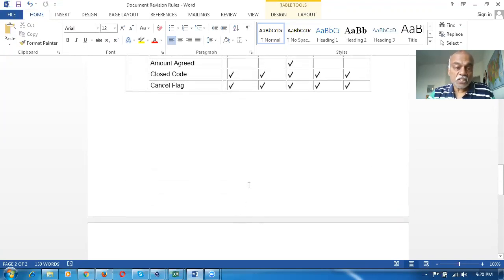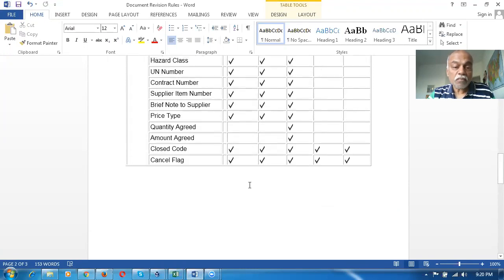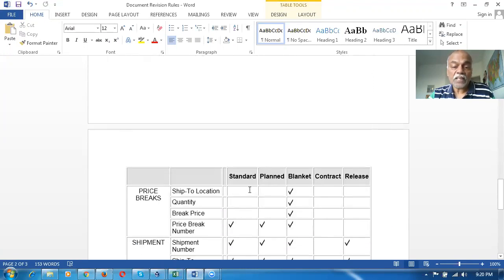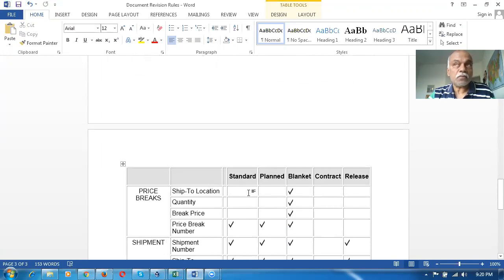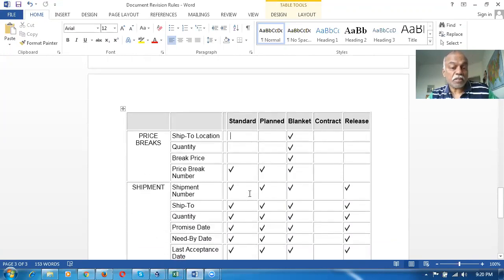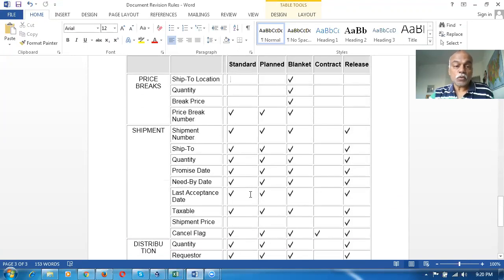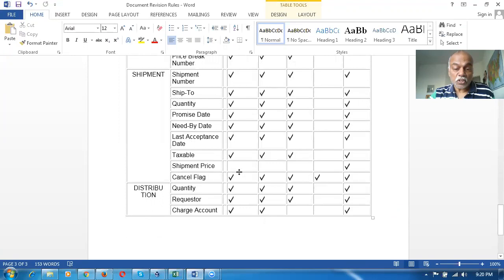Revision changes are triggered only for certain fields and not on every field. This is not ideal because you won't be able to understand why other fields have changed. This has been rectified in Fusion. These are the price breaks, shipments, and distributions, whereas in Fusion it is different.